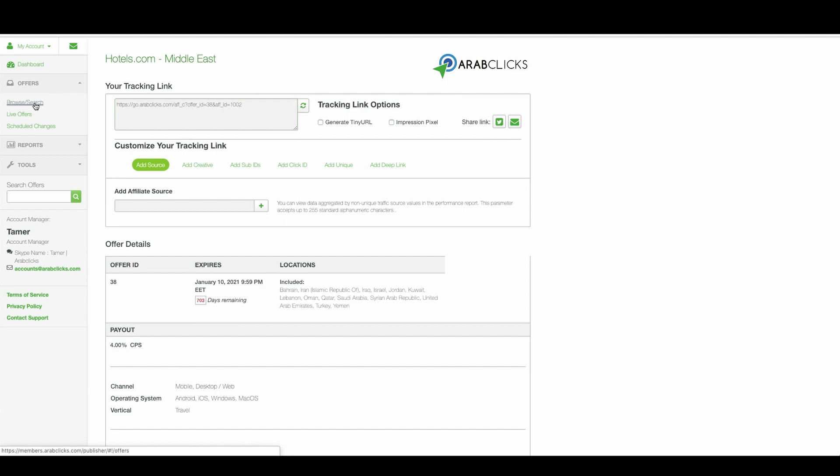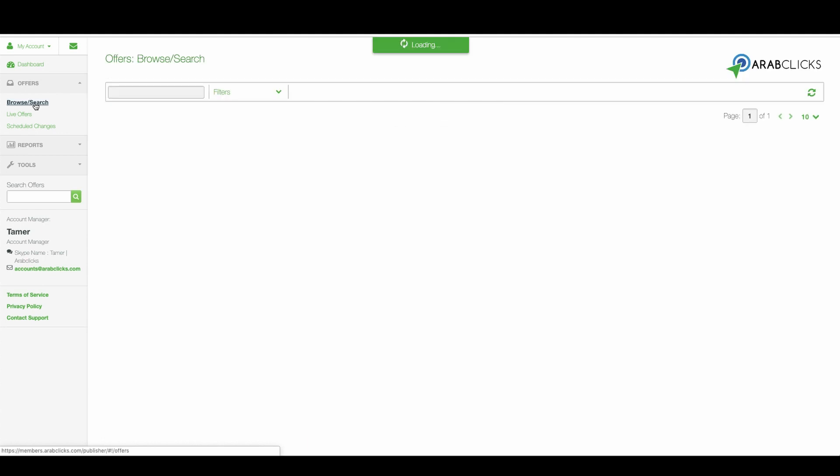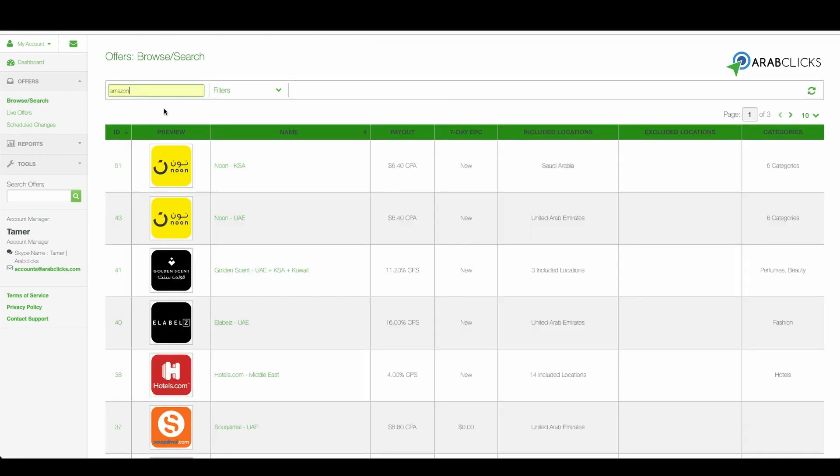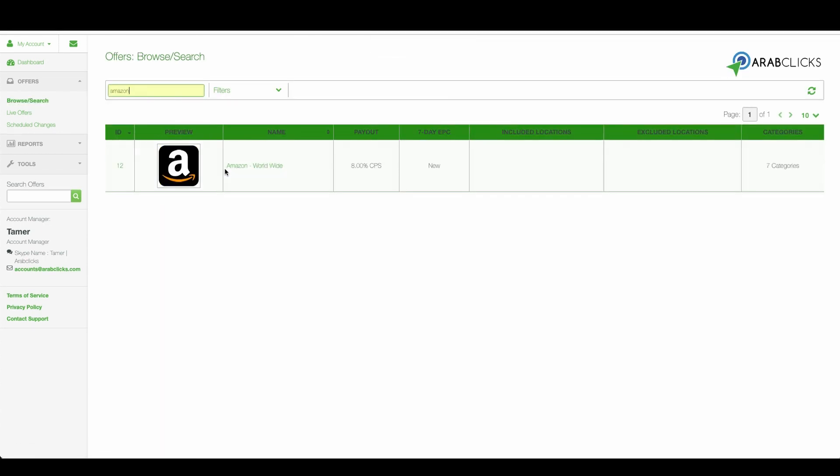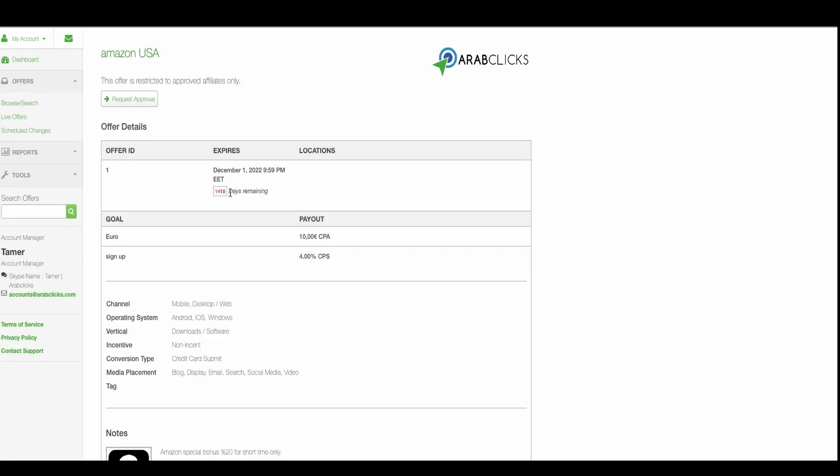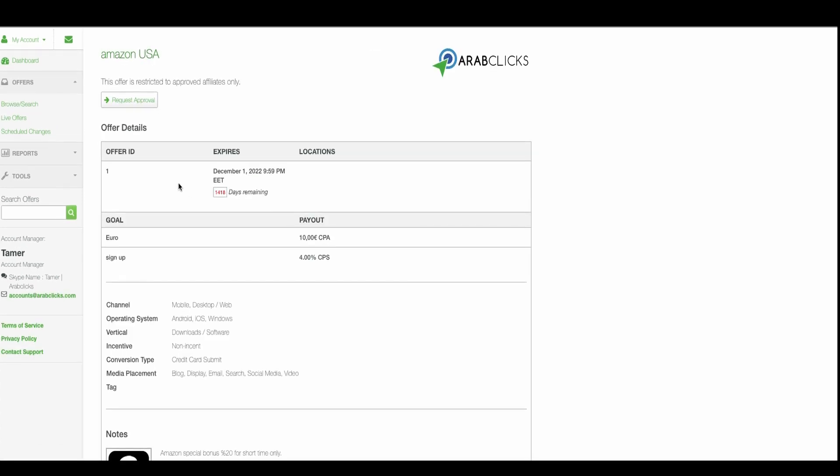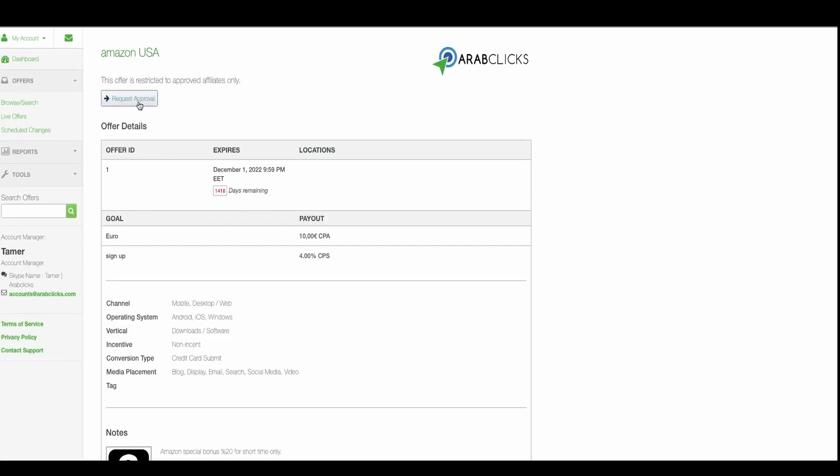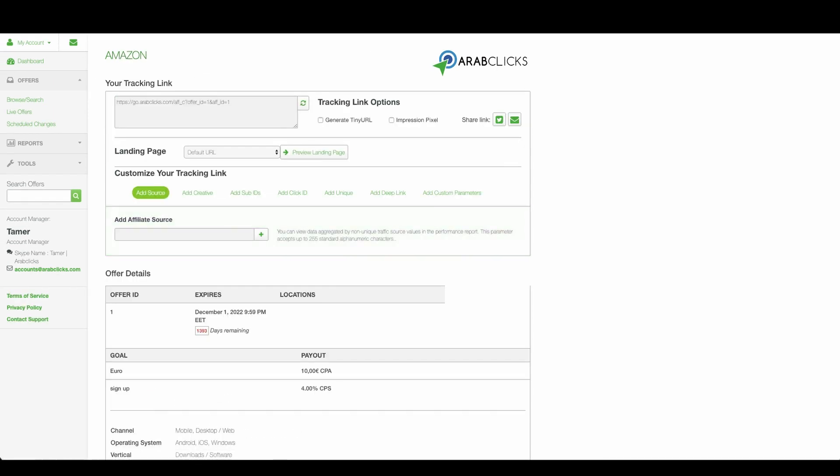For example, let's return to the offer's main page and choose Amazon. If you want to work with their offer you will need to request their approval. Simply click here. We'll update you regarding your approval status by email within two business days.